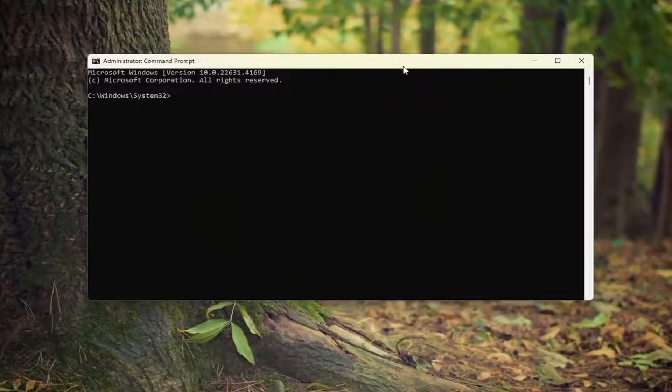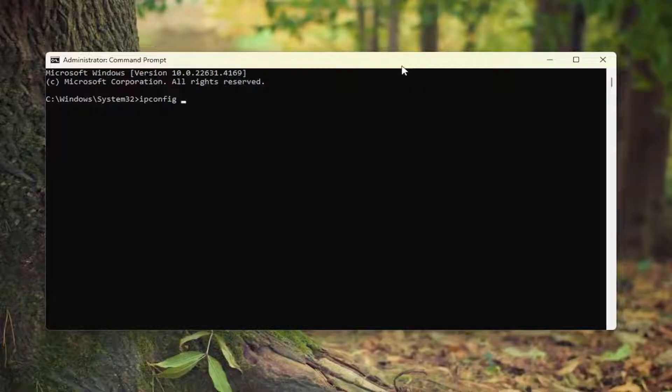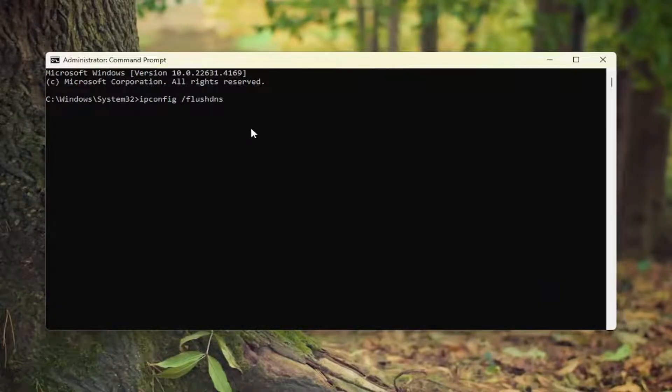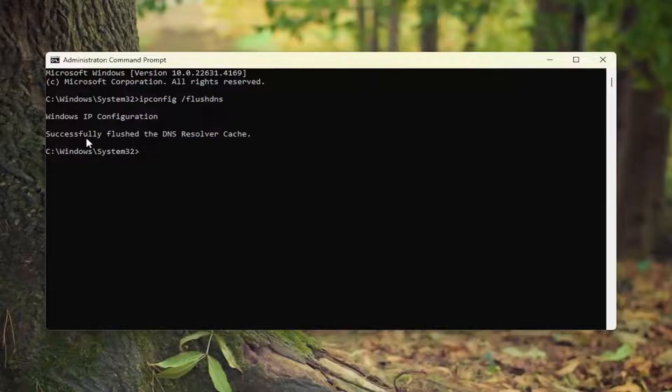Now in this elevated command line window, type in ipconfig followed by a space forward slash flushdns. Flush DNS should all be one word attached to that forward slash out front. Hit enter on your keyboard. Should come back with Windows IP configuration, successfully flushed the DNS resolver cache.